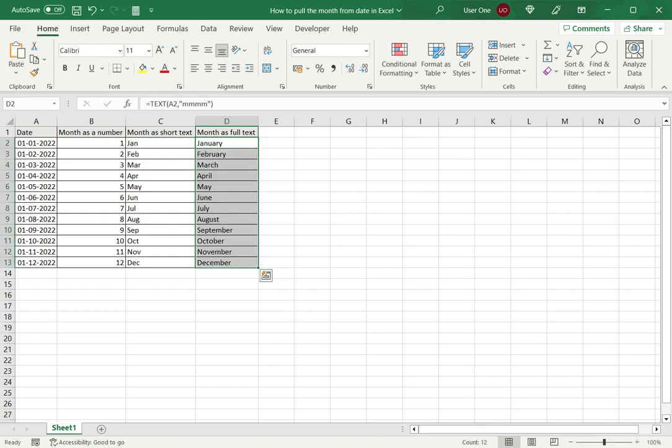It's important to remember that when it is pulled out using the TEXT function or the MONTH function, the date is no longer in a date format and it is treated just as plain text, so you can't use any kind of date functions on these values.